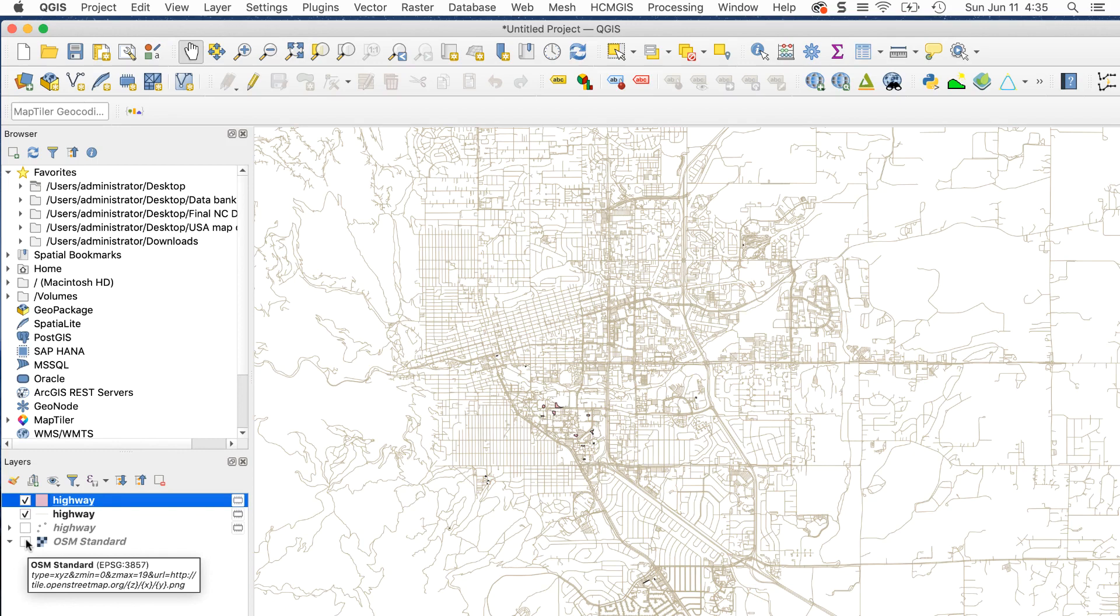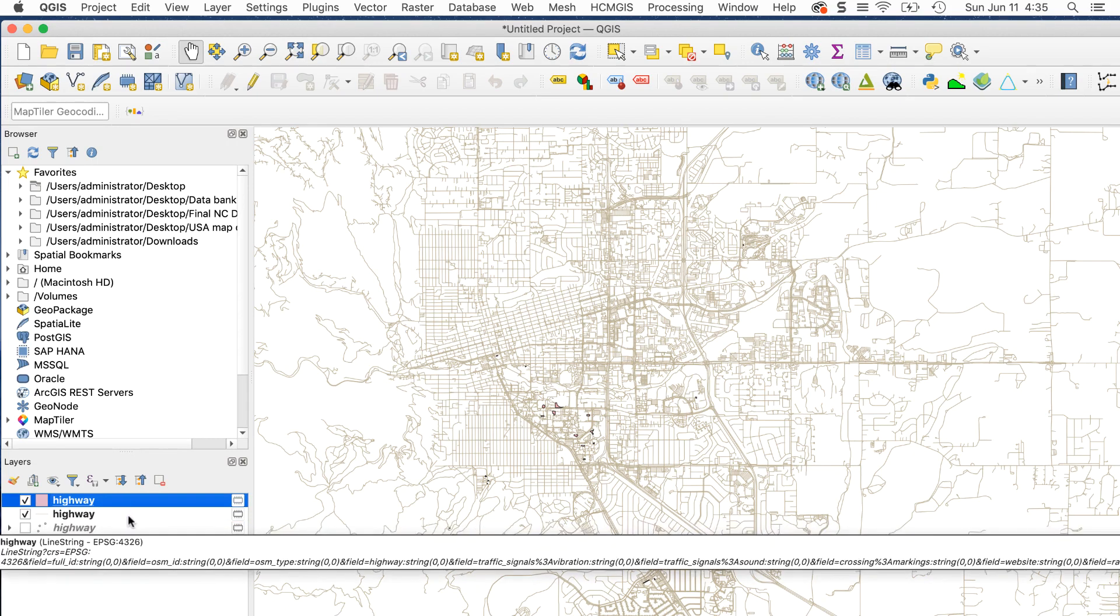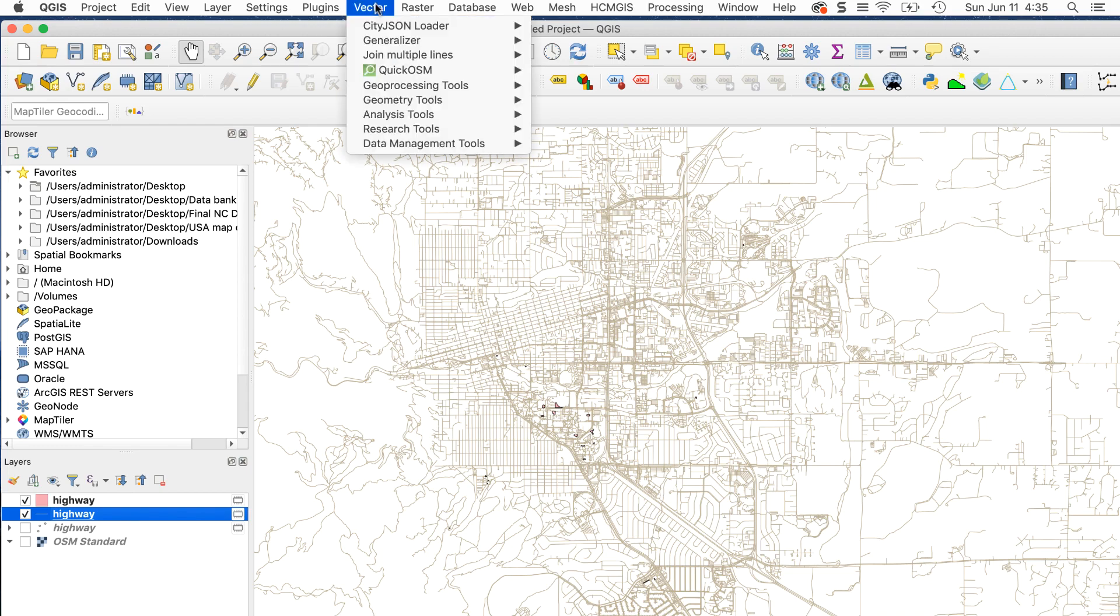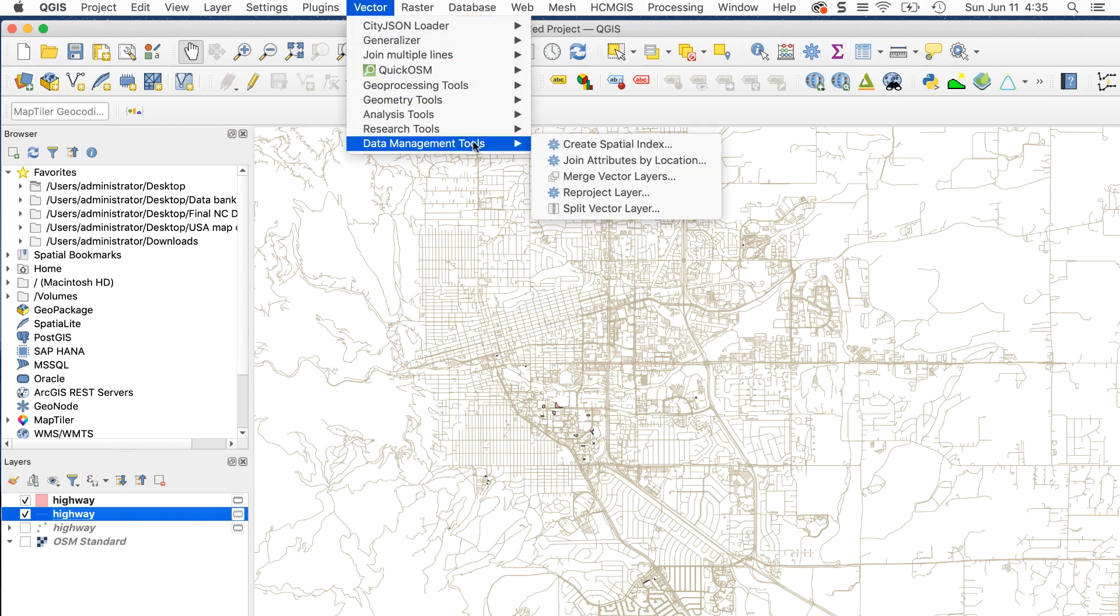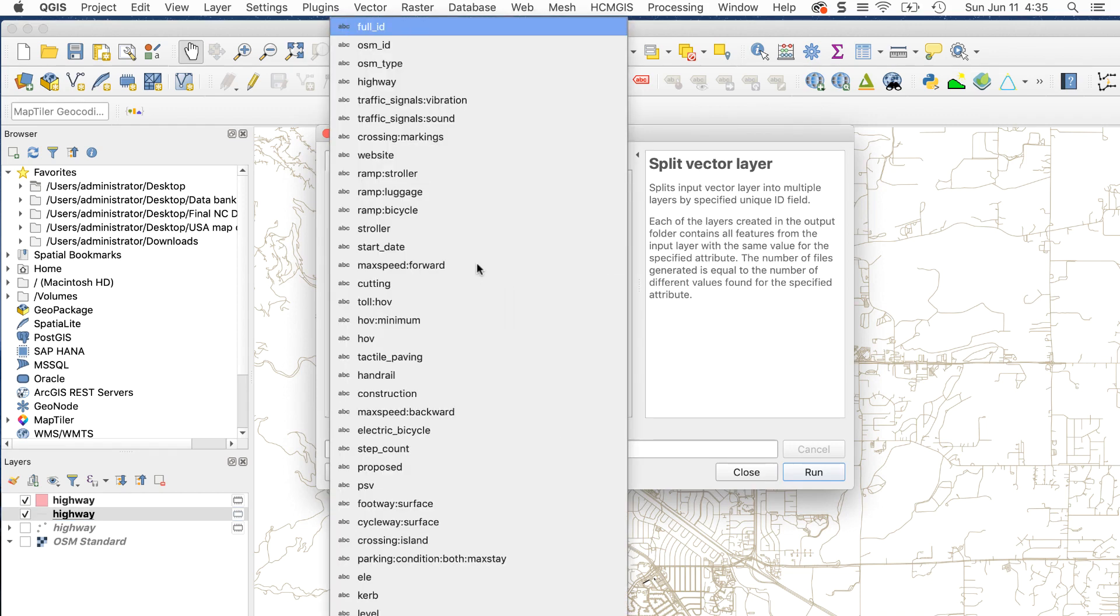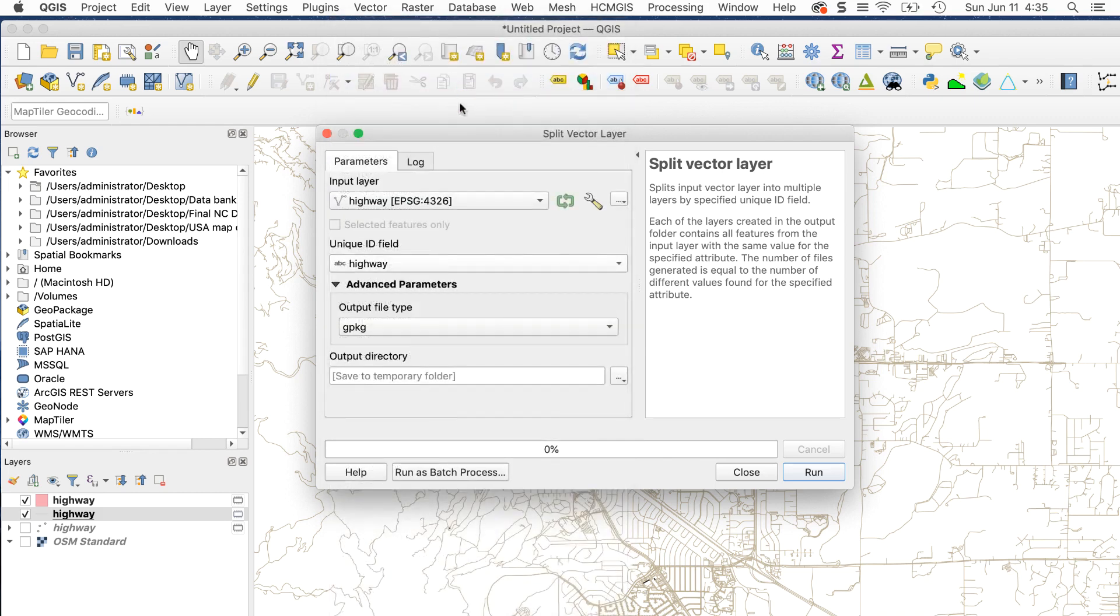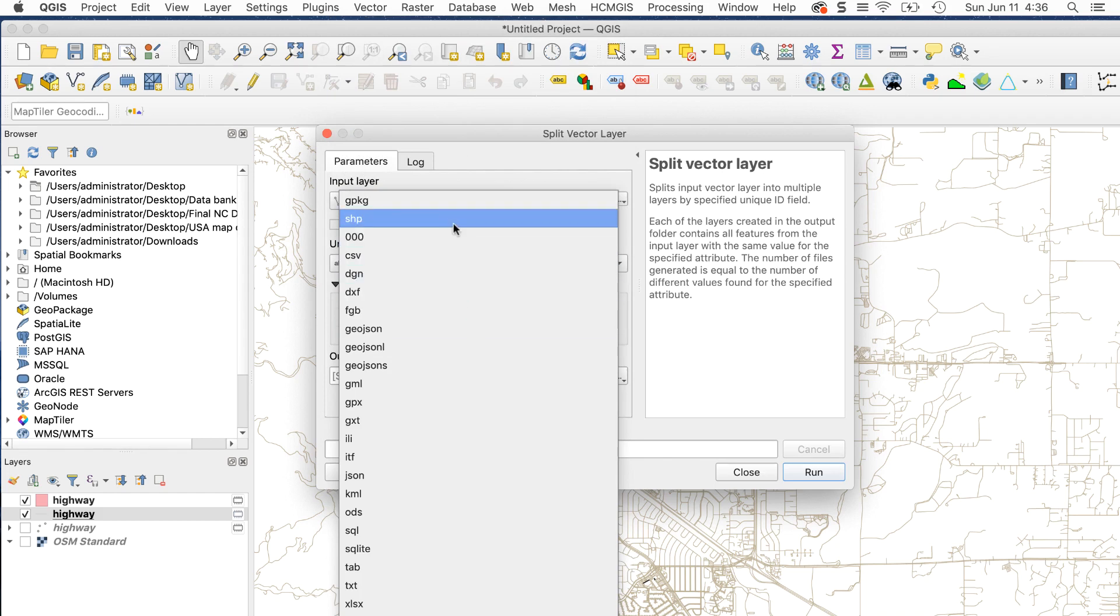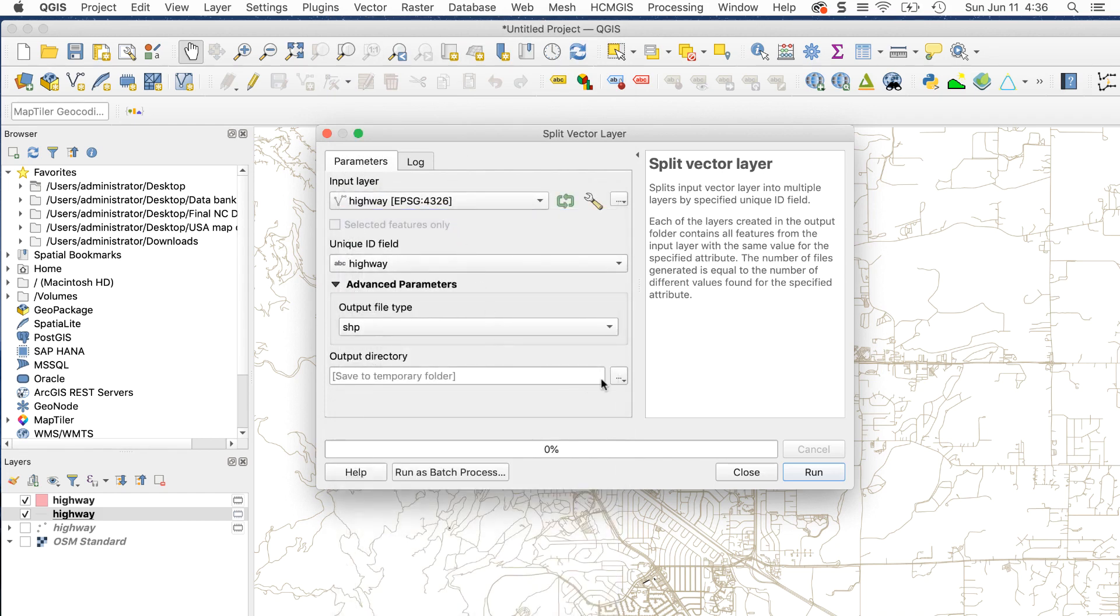Using this method makes it easier to keep track of what you're doing without having to guess what the layers are. I can run the split vector layer procedure on this layer to separate the road classes. I'll do that now. I'll go to vector, data management tools, split vector layer. This window appears. I'll set the input layer to highway, the unique ID field to highway, that's the attribute OSM uses to separate road types, and set output file type to shp for shapefile. I'll create a folder on my computer for the new files and click run.